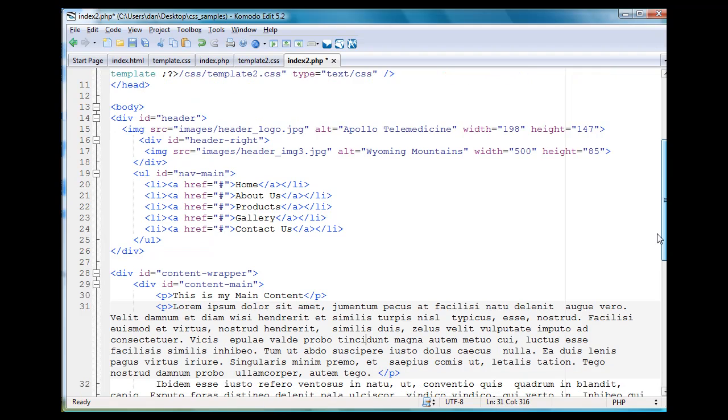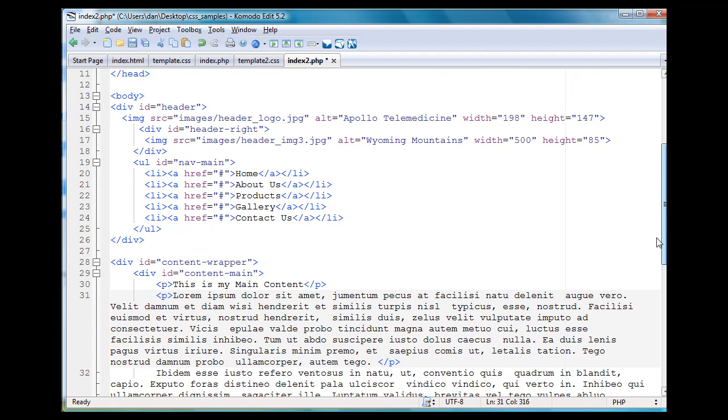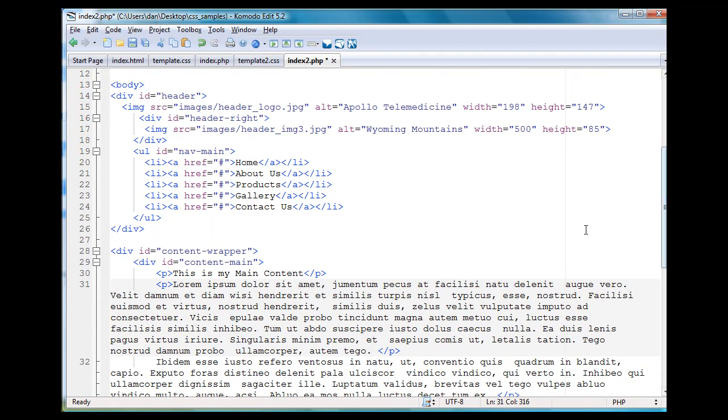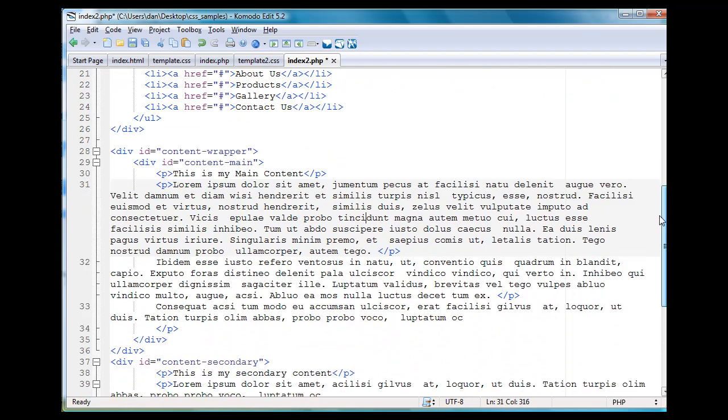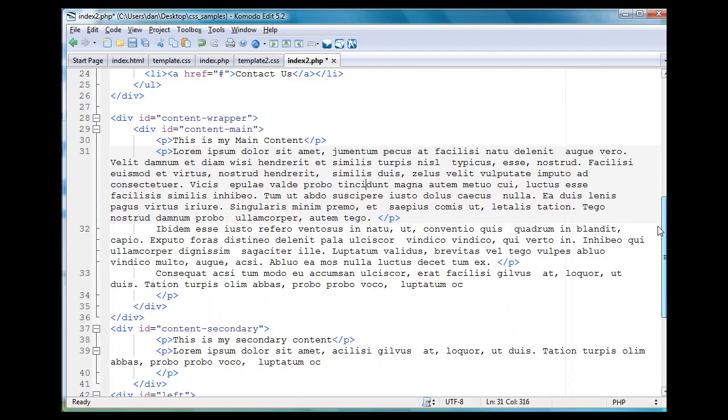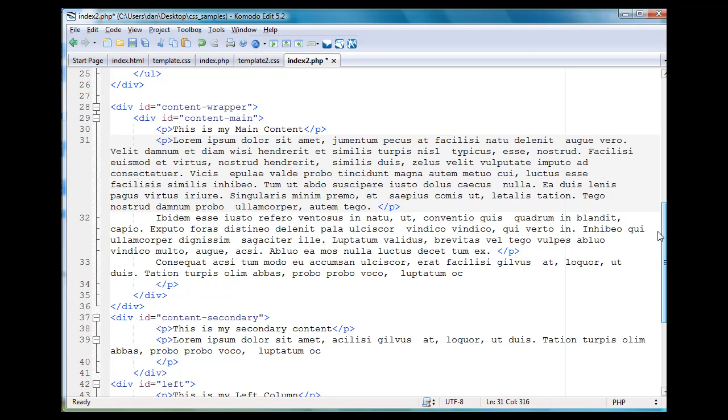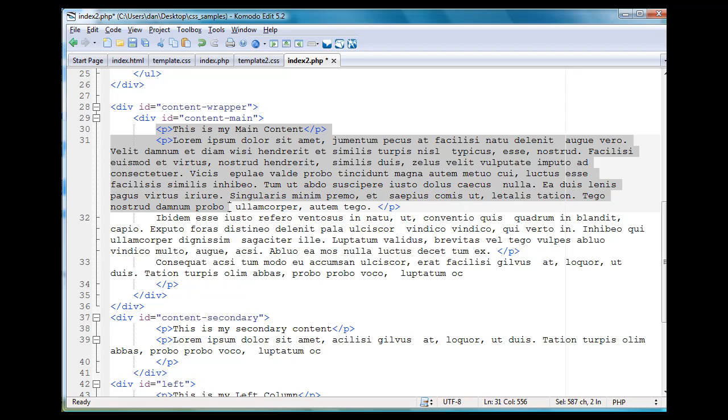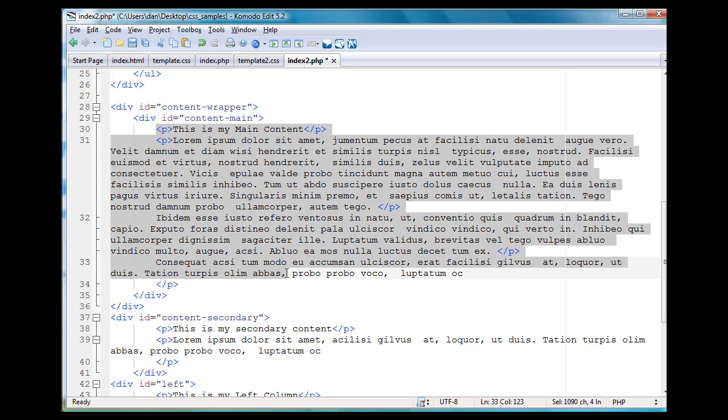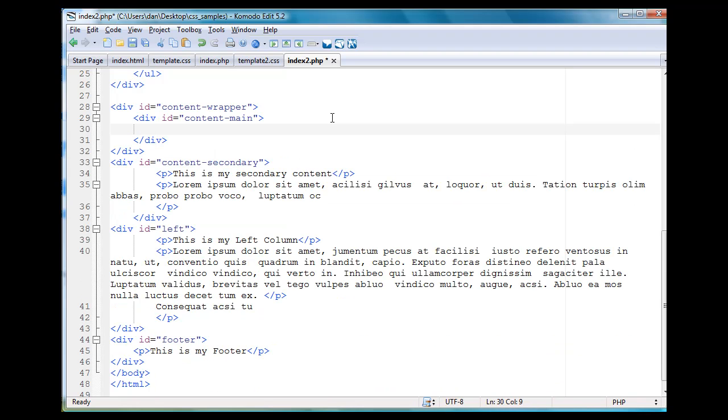So in the body here, it says div ID header and all that stuff here. I'm going to go to the content main area, div ID content wrapper content main. This is my main content, and I'm going to delete the lorem-ipsum text and the paragraph that says this is my main content.